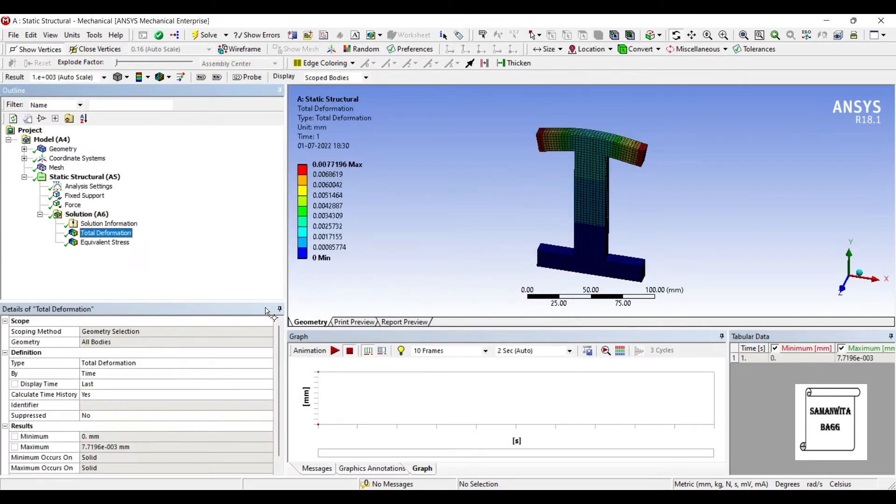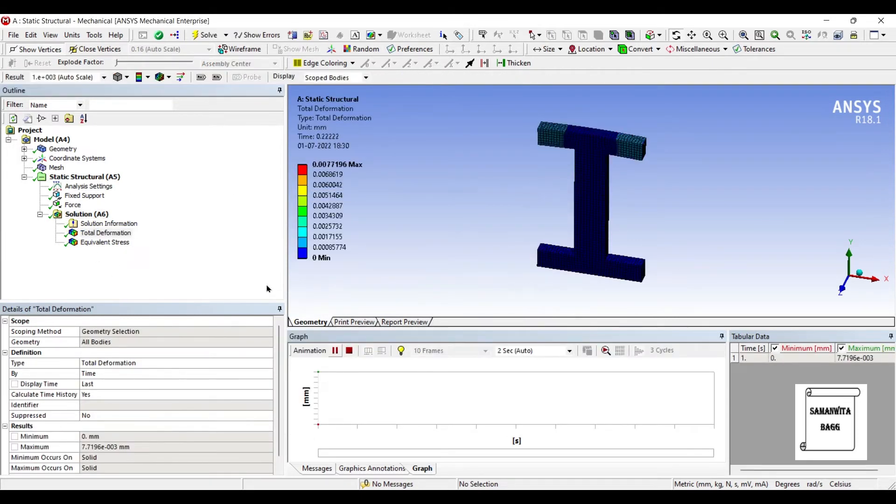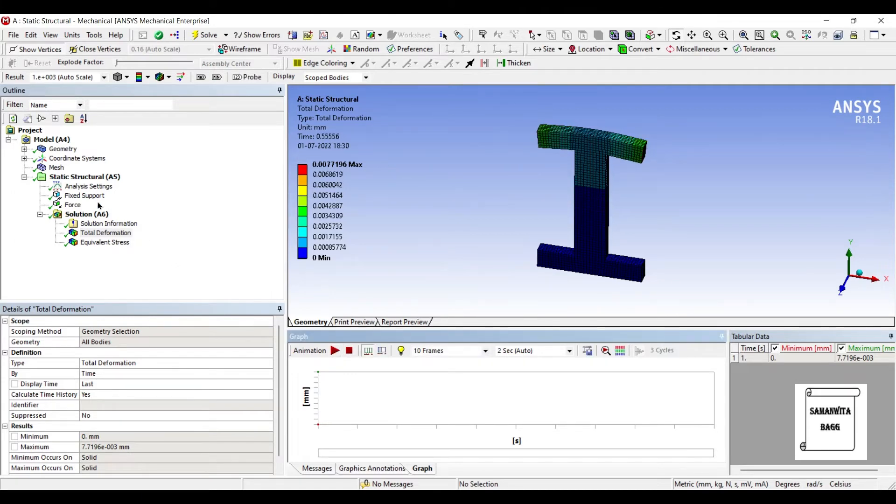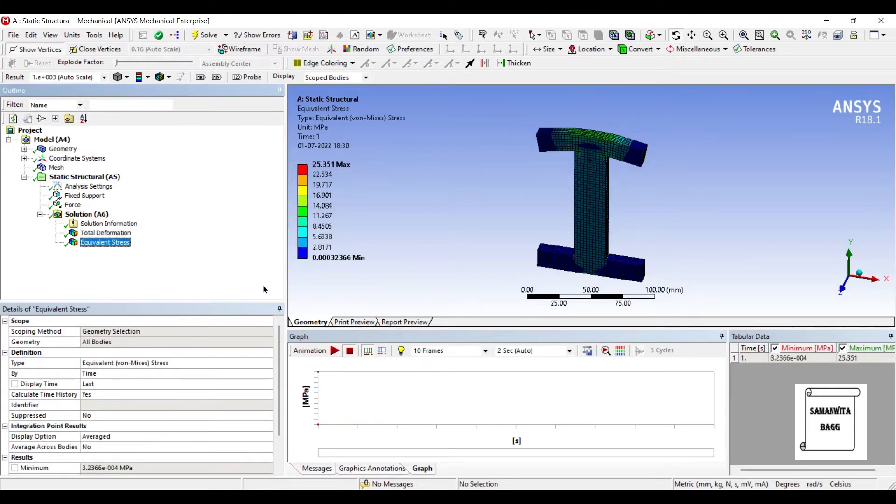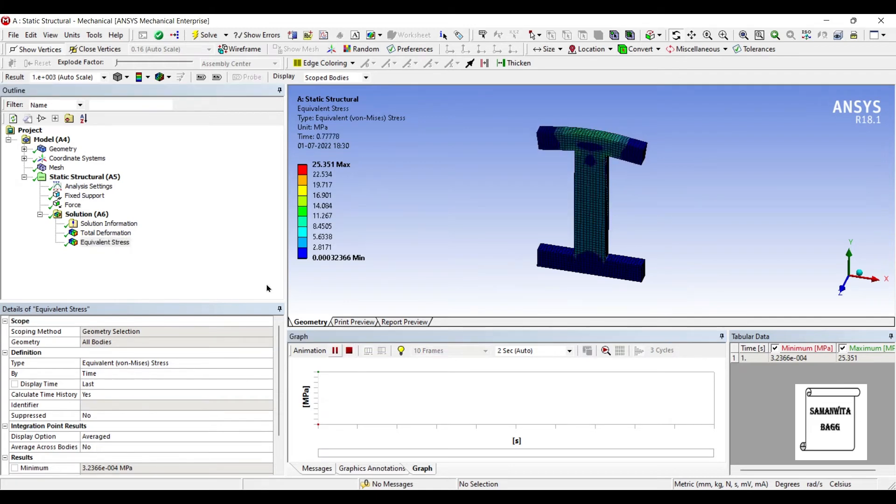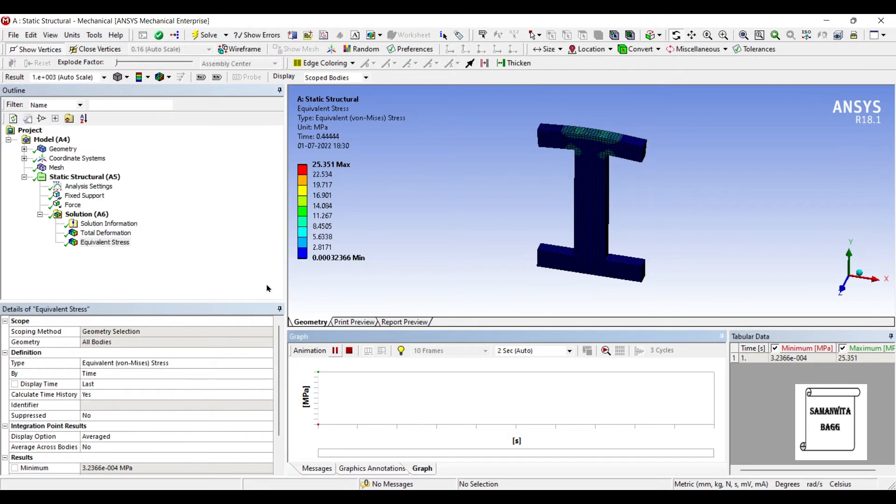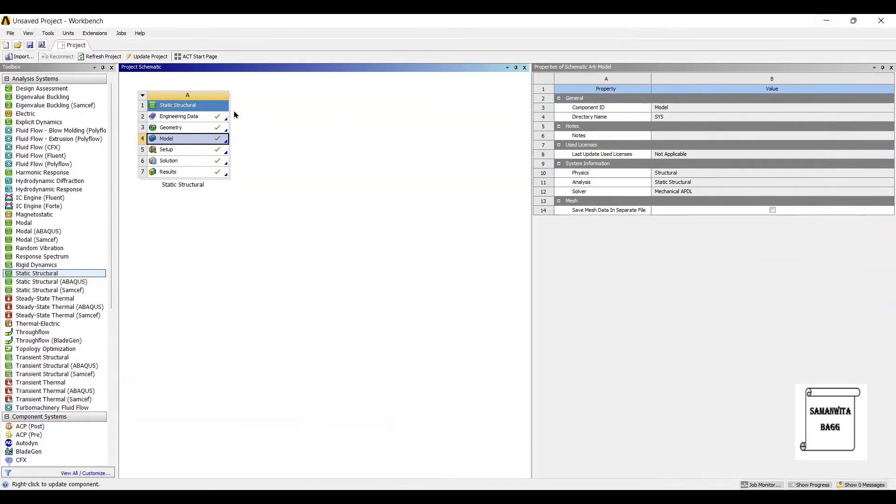You can see here, this is a Deformation over the body. And if I check for the Stress, the value is 25.35 MPa. So this completes the Static Structural Part.